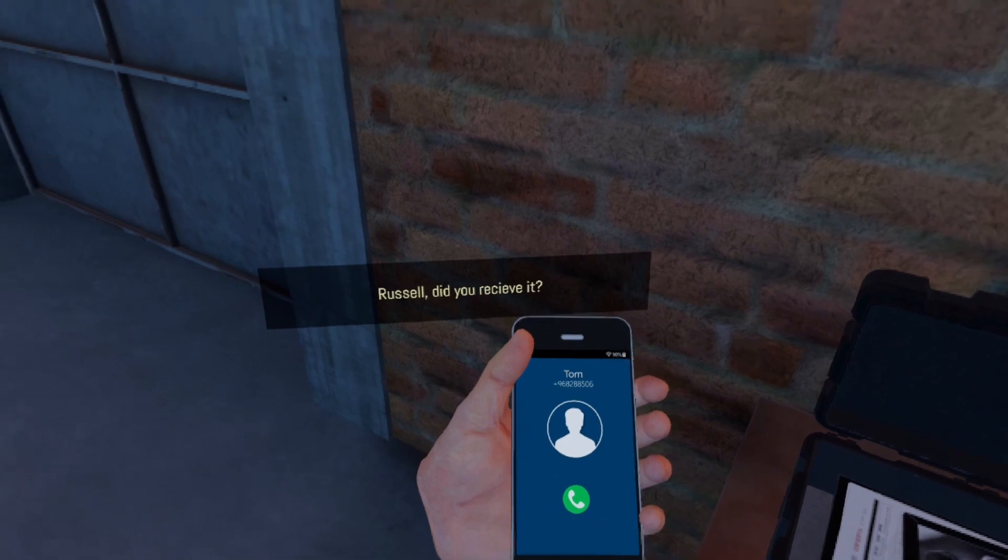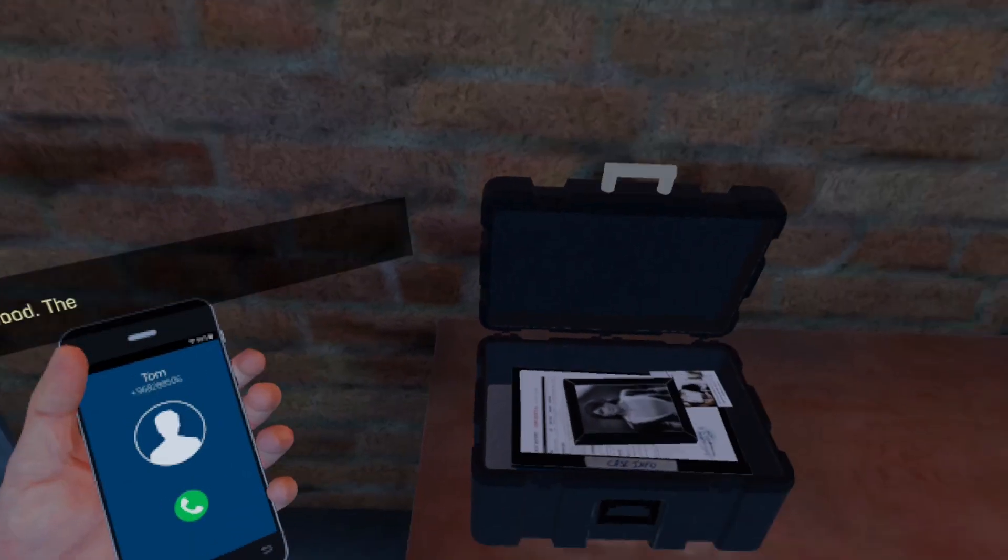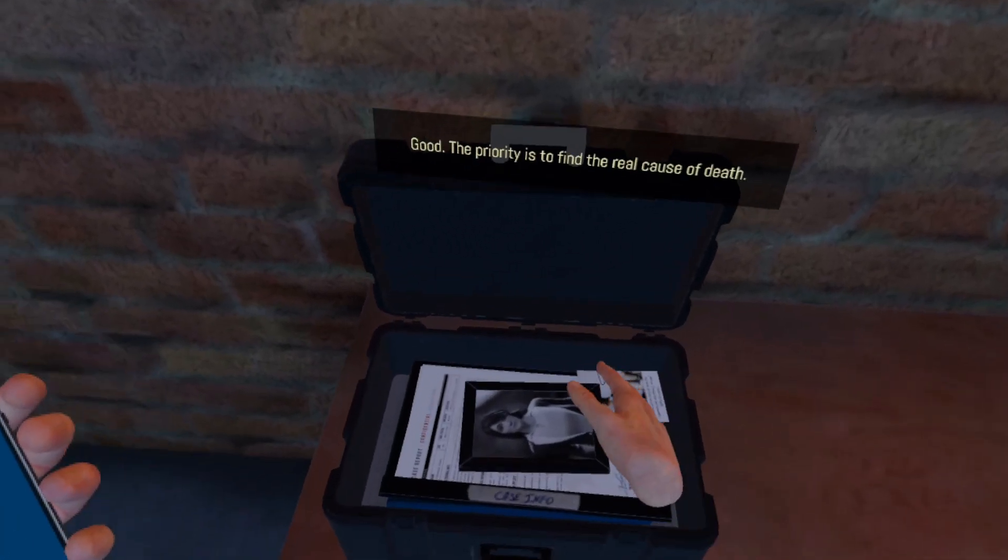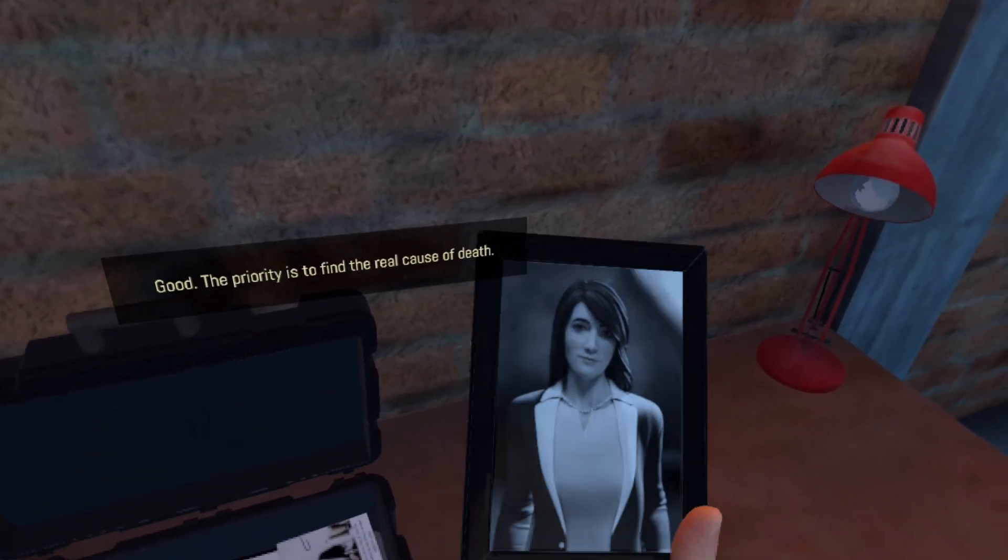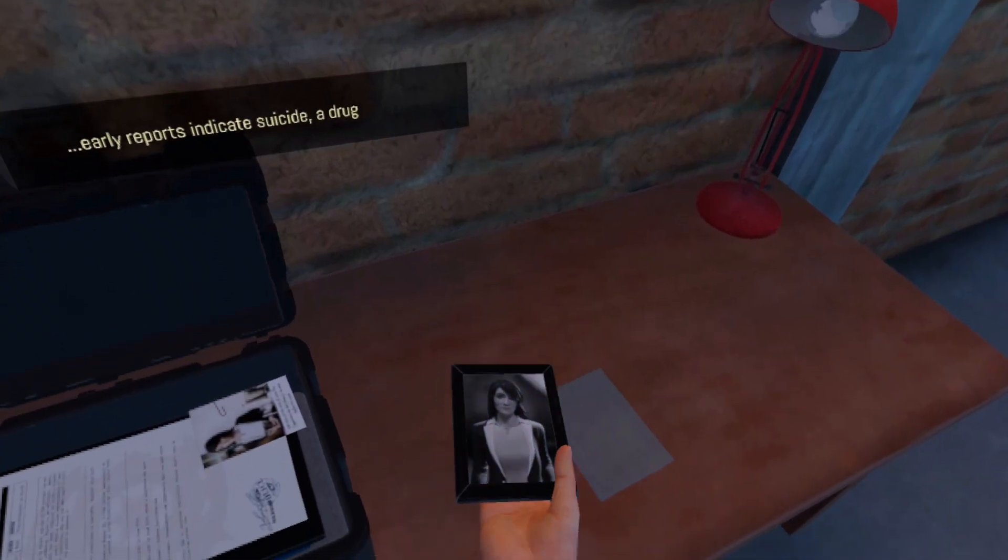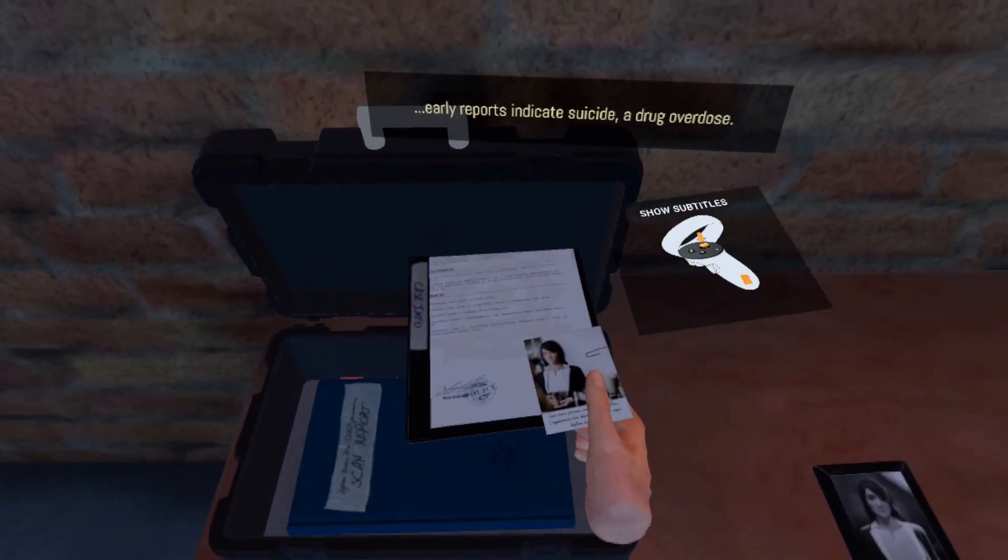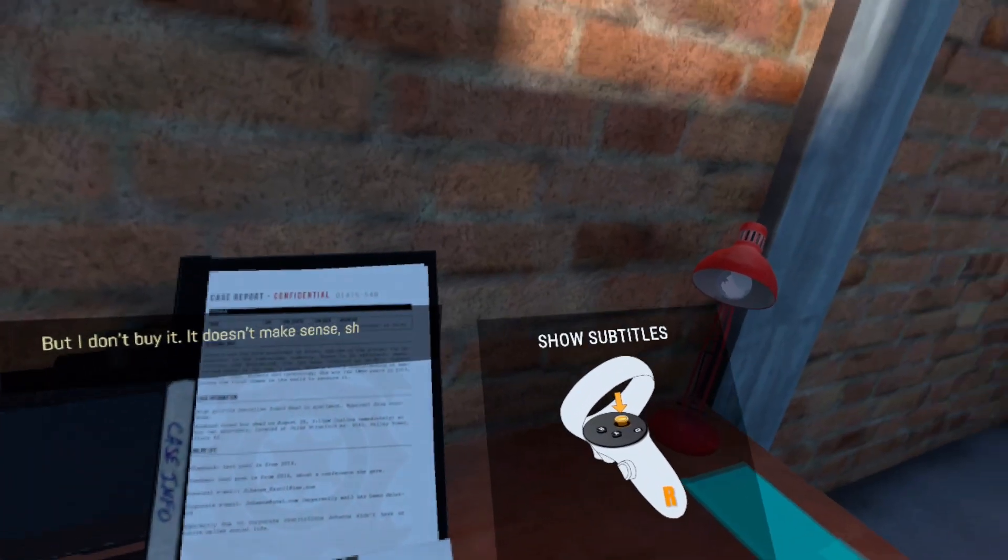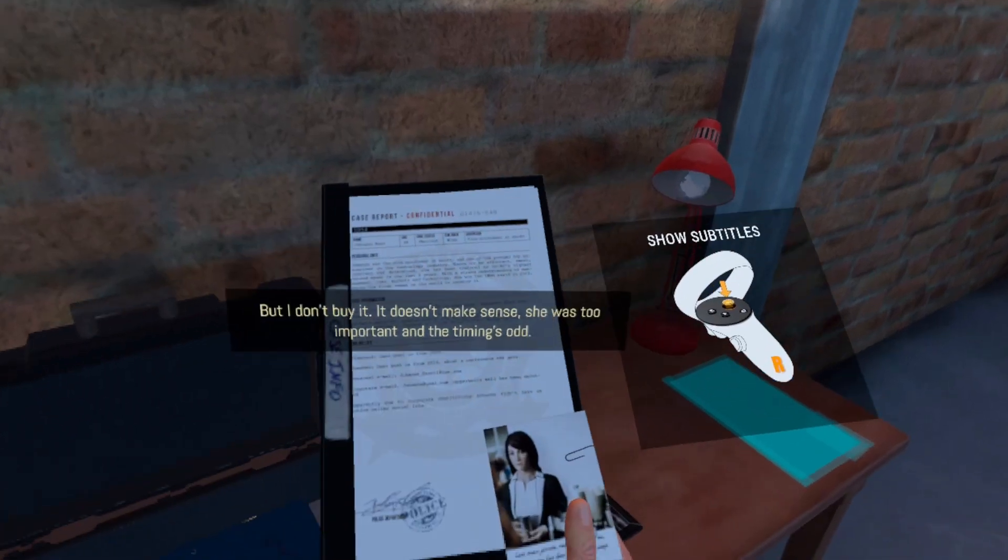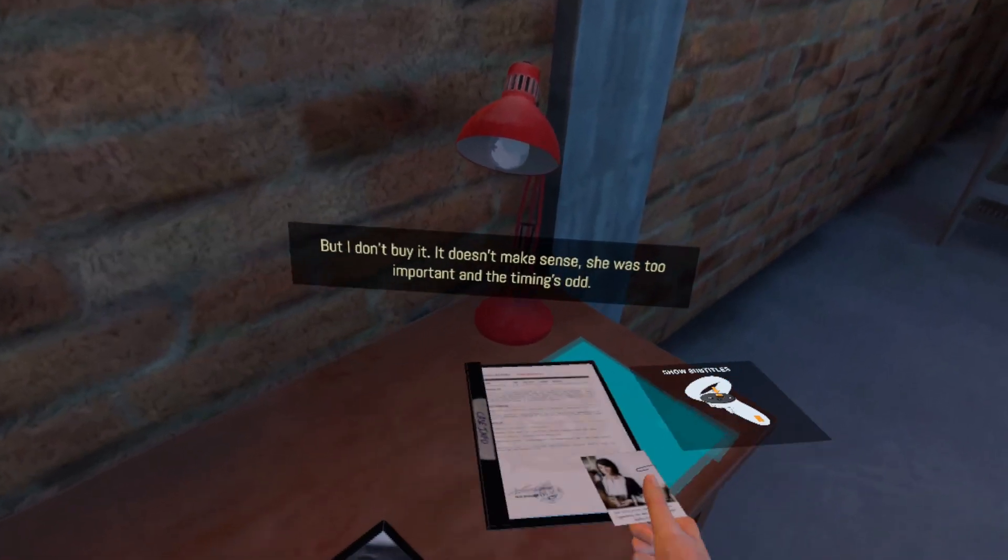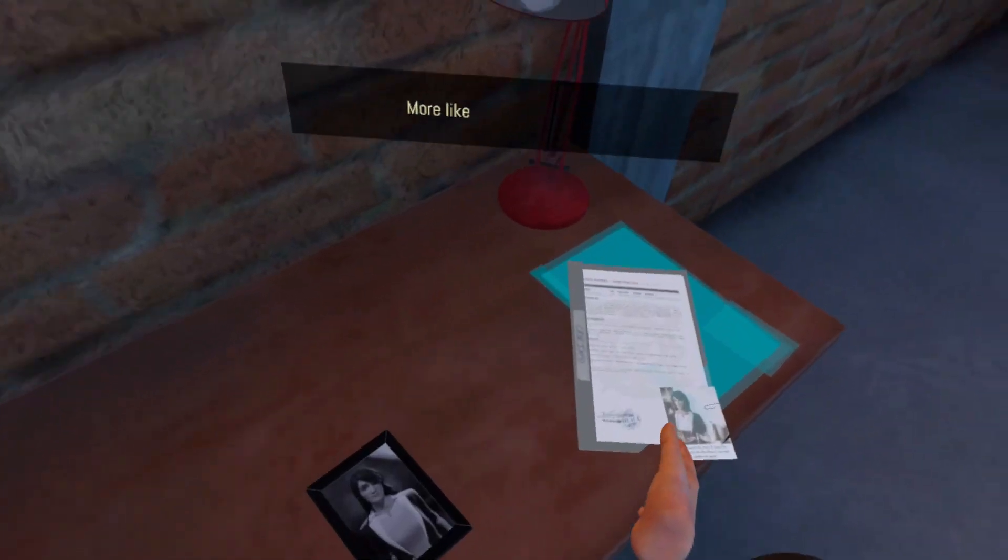Russell, did you receive it? It just arrived. Good. Listen, priority is to find the real cause of death. Early reports indicate suicide, a drug overdose, but I don't buy it. It doesn't make sense. She was too important and the timing was odd. She was a lawyer at GoAT, right?